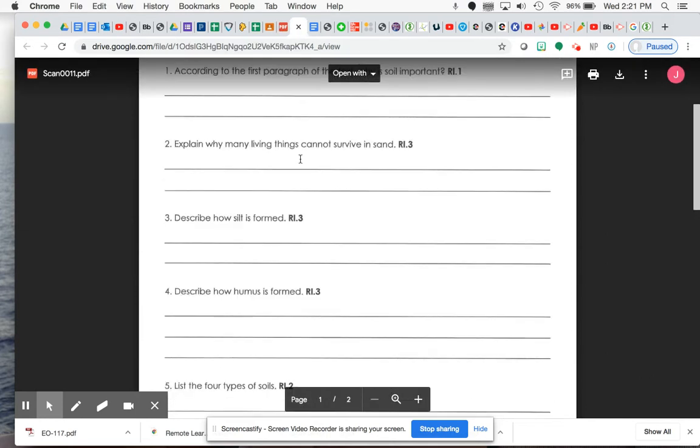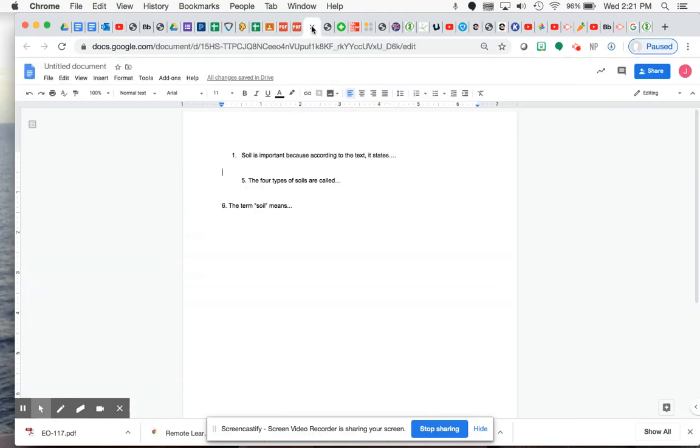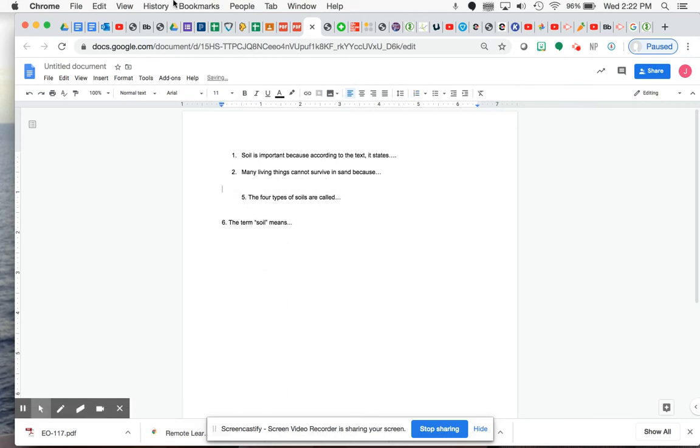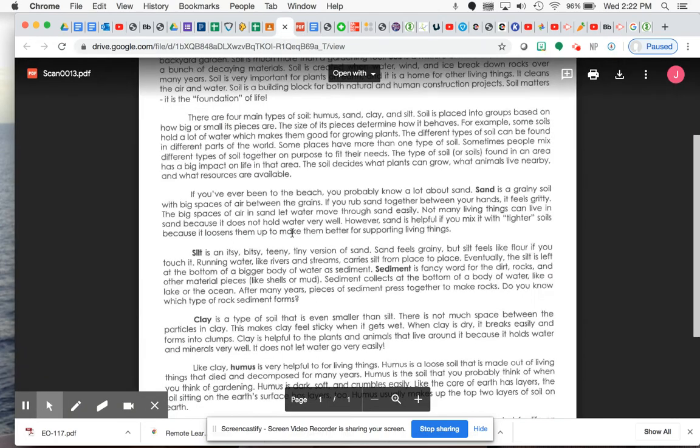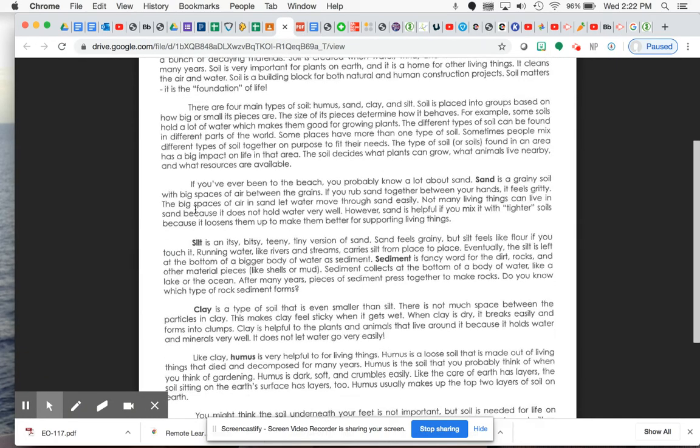You definitely heard an answer for number two, so if you were going to restate that, you would put something like many living things cannot survive in sand because. Okay, so right now we have answers for one, two, five, and six that you have now heard me read aloud.